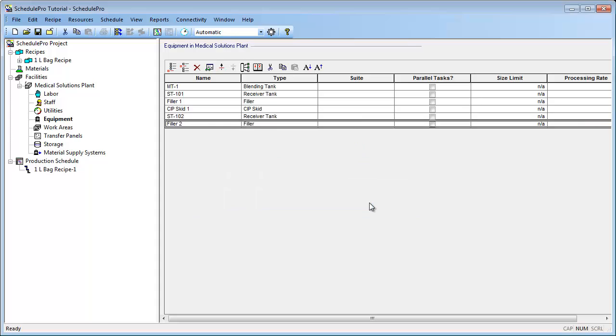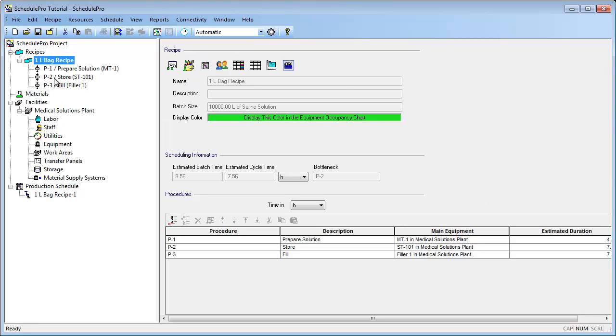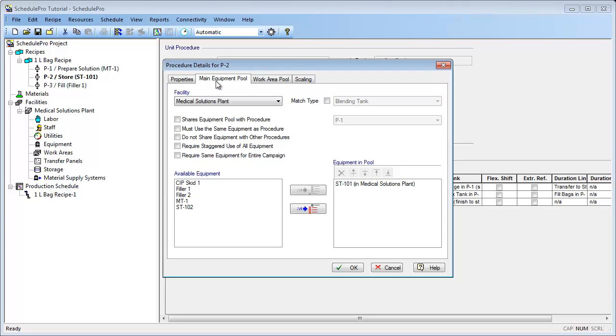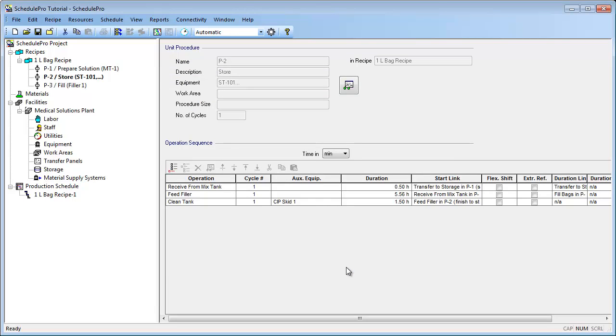Next, we need to make the equipment available for Procedures 2 and 3, which were associated with storage and filling. We can do that by selecting the procedures and double-clicking. Through the Main Equipment Pool tab, we can now add the new piece of equipment. Let's do the same for the fill procedure.